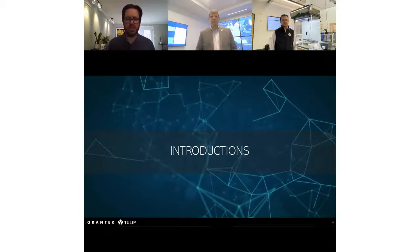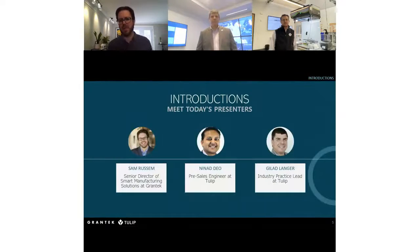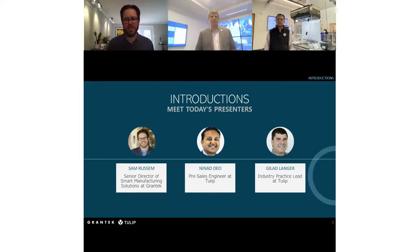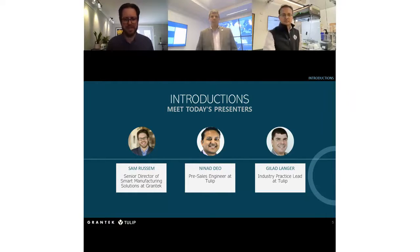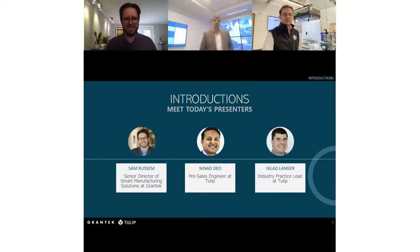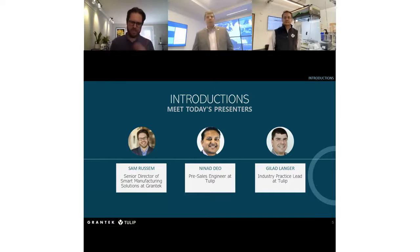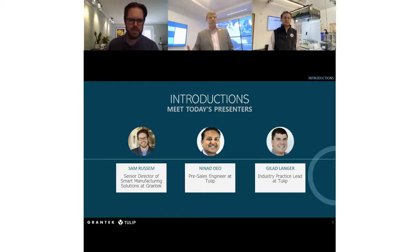A couple of introductions — who's who in the room. I'm Sam Russom, senior director of smart manufacturing solutions at Grantech. I'm very happy to be joined by two colleagues from Tulip today. My name is Gilad Langer, I'm the industry practice lead at Tulip. I help our customers better understand the technology, both in pre-sales and post-sales, to make sure you use our technology in the best possible way.